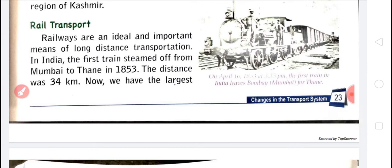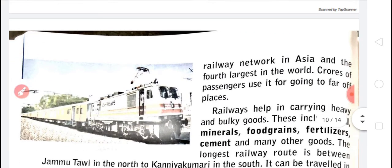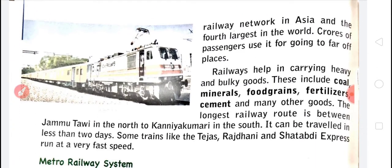Rail transport is an ideal and important means of transportation. The first train moved from Mumbai to Thane in 1853. India's railway network is the largest in Asia and the fourth largest in the world.